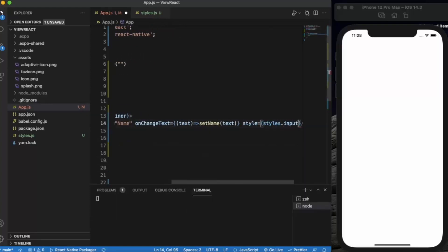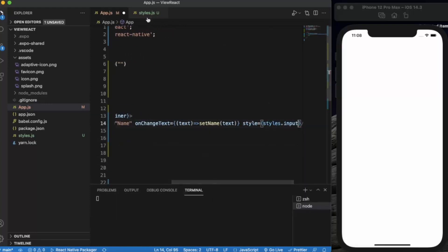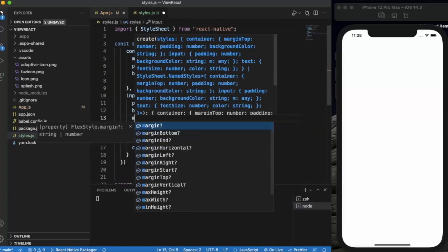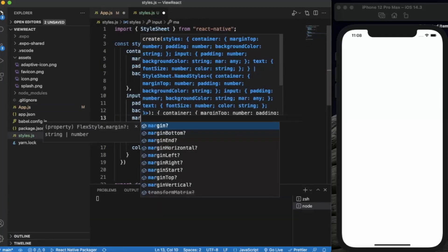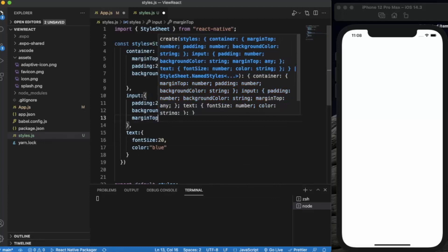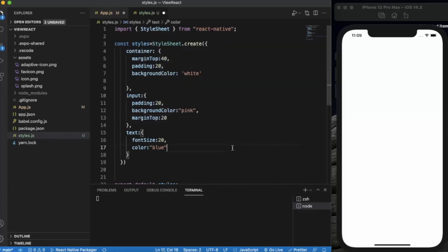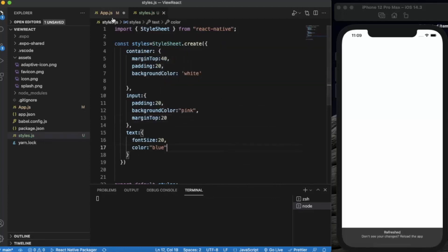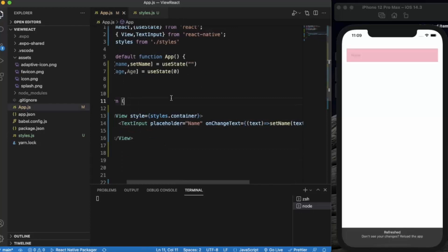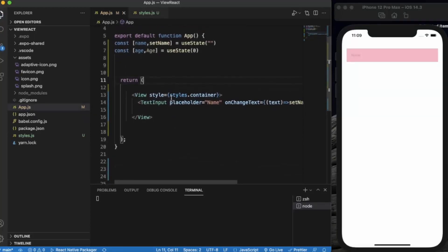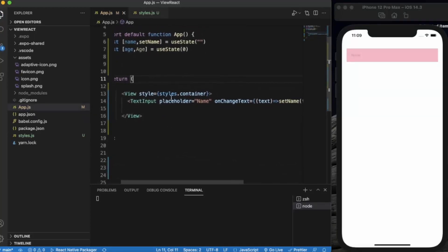I already created the input style with padding and background. Let me add margin top. So this is the first text input.